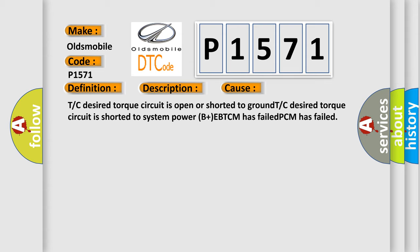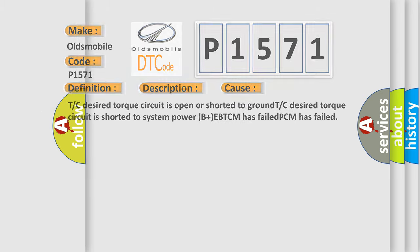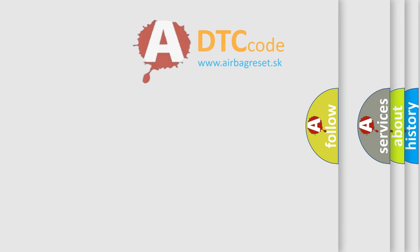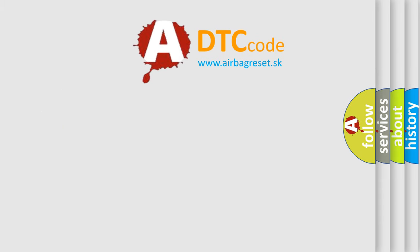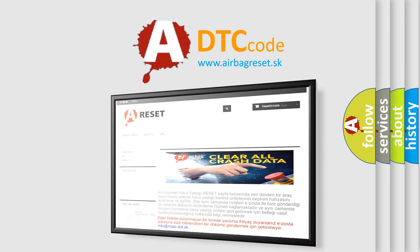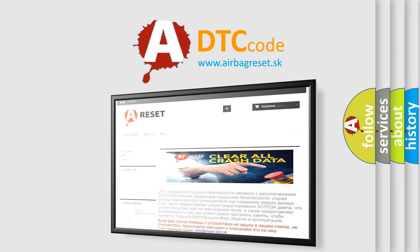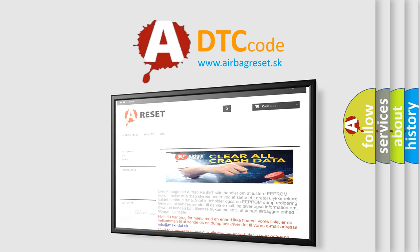The Airbag Reset website aims to provide information in 52 languages. Thank you for your attention and stay tuned for the next video.